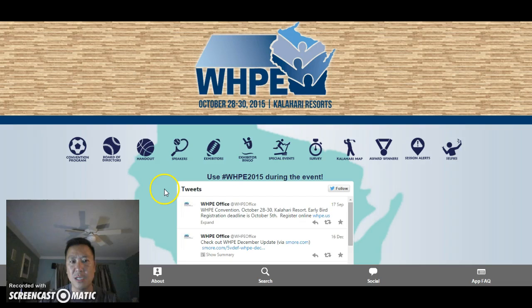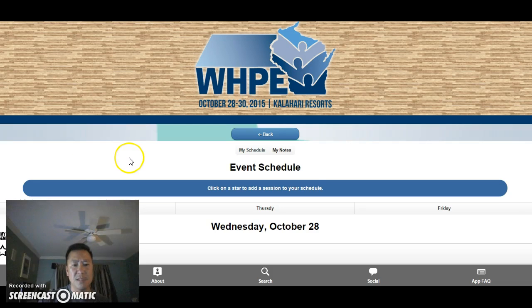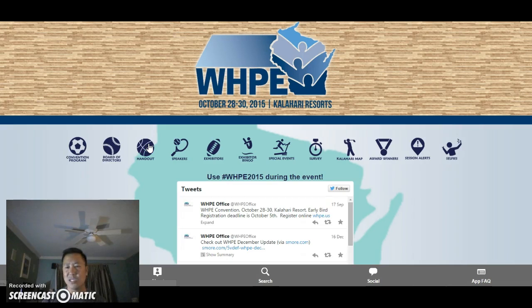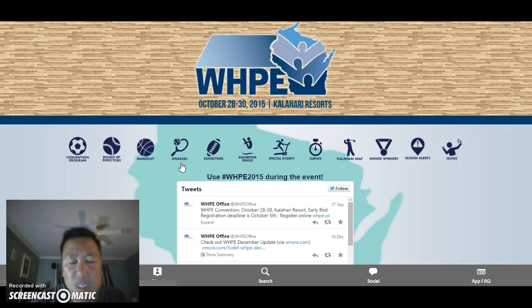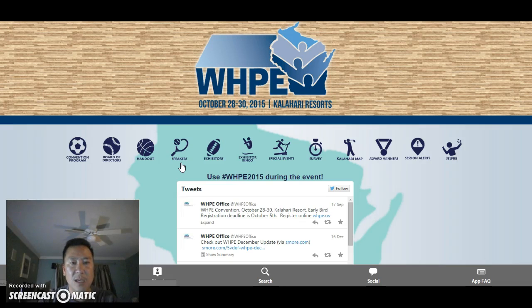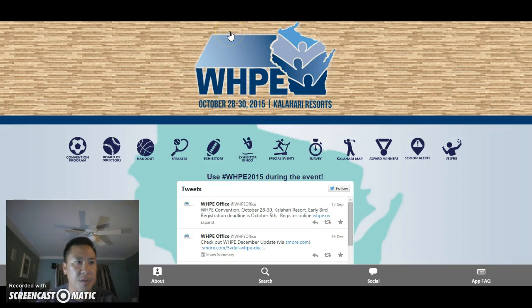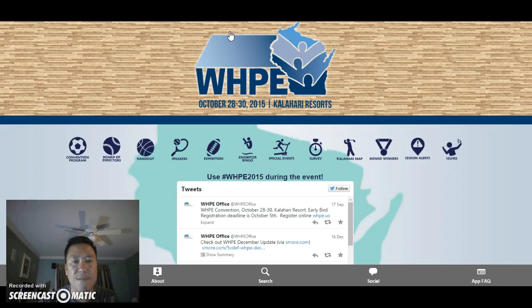That is pretty much it. Another nice feature of putting your phone number in is that it will give you text alerts throughout the convention regarding certain things — for example, our dance on Thursday night will text you with enough lead time to get ready. So that is the WHPE convention app. It went live today, October 13th, 2015, in the Apple Store, Android market, and on the web. The website is kww.net/WHPE — you can save that if you're bringing your laptop. Thank you for watching, and we hope to see all of you at the convention this year.